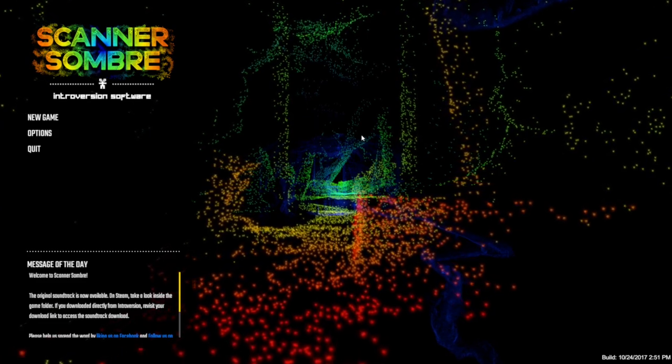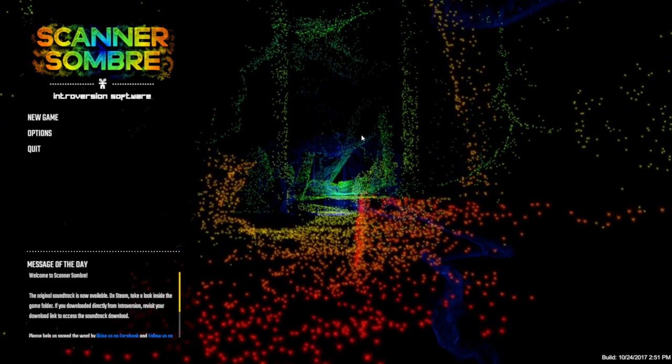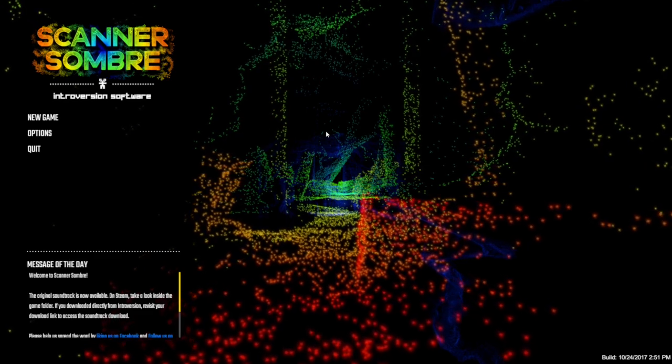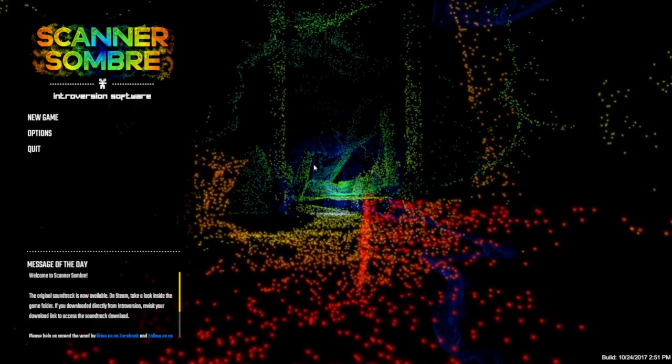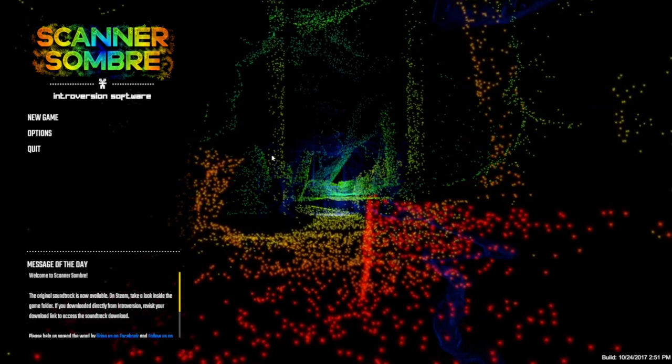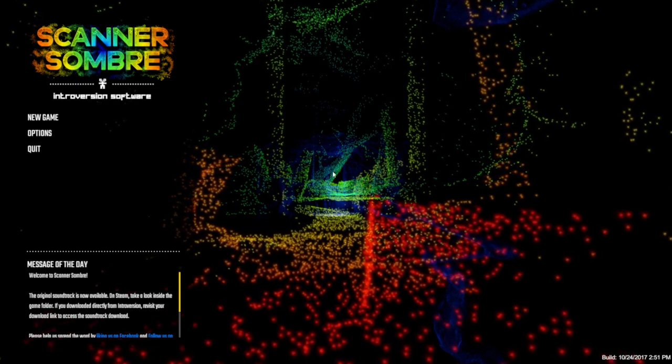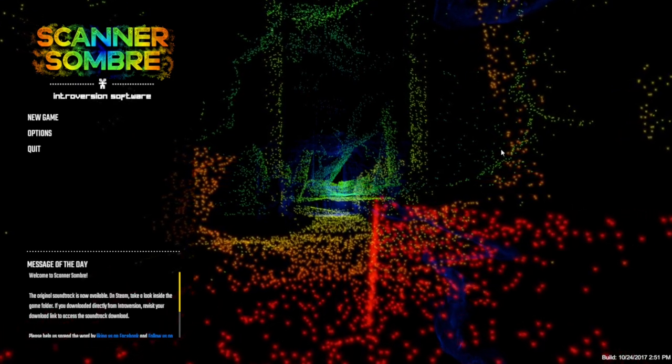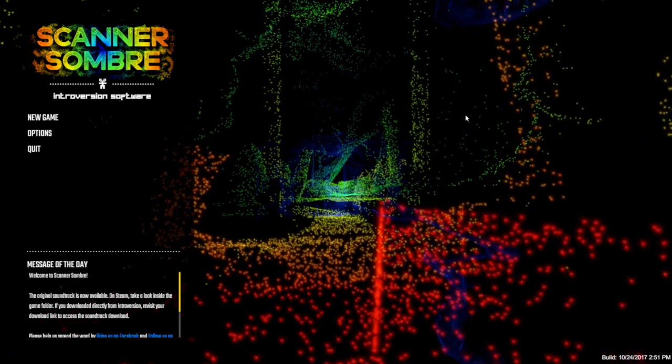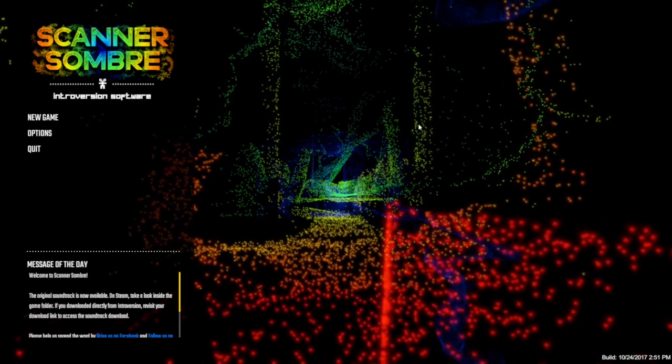Hello everybody, SCPSlayer here, and welcome to Scanner Sombra. Now, for those who don't know, this is a horror game based off of, I think, LiDAR, I believe what it's called.